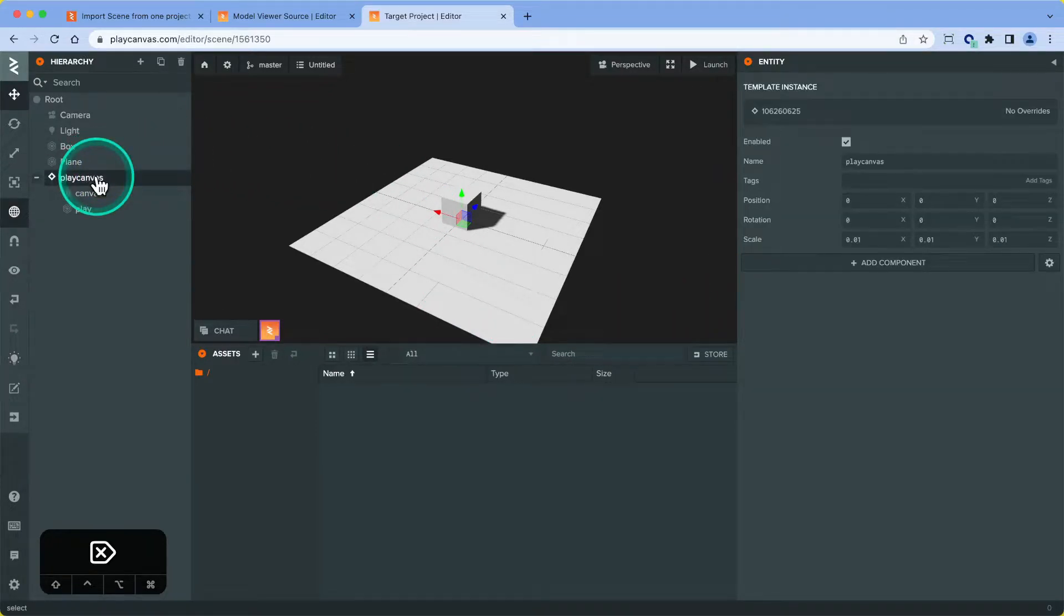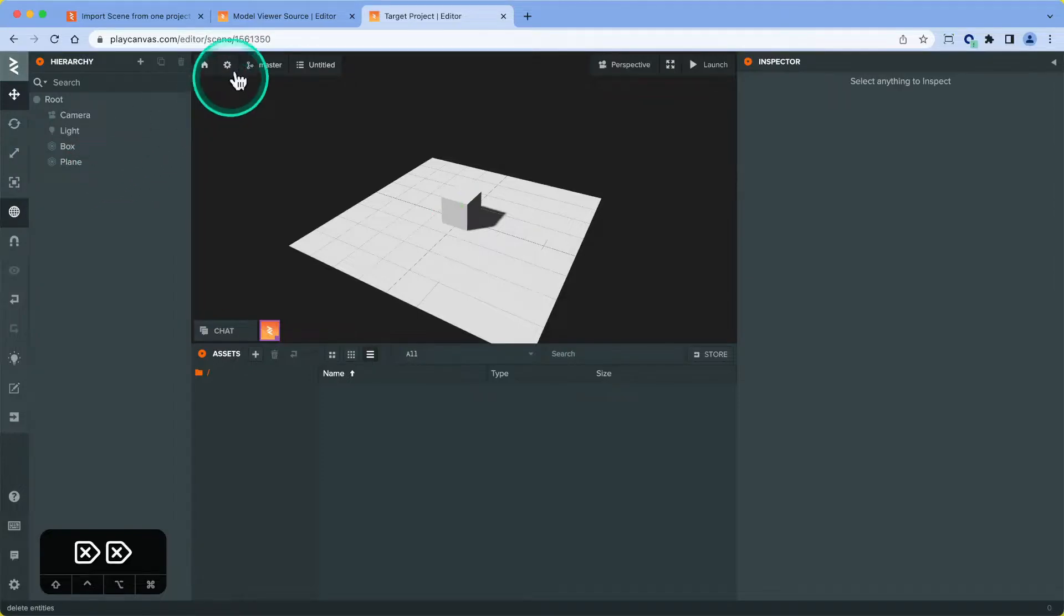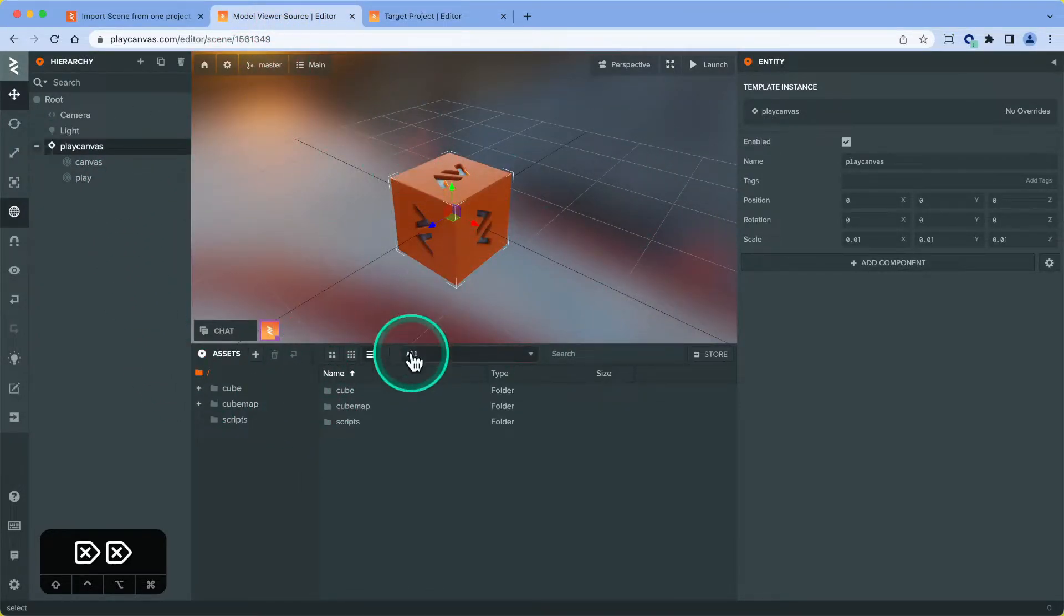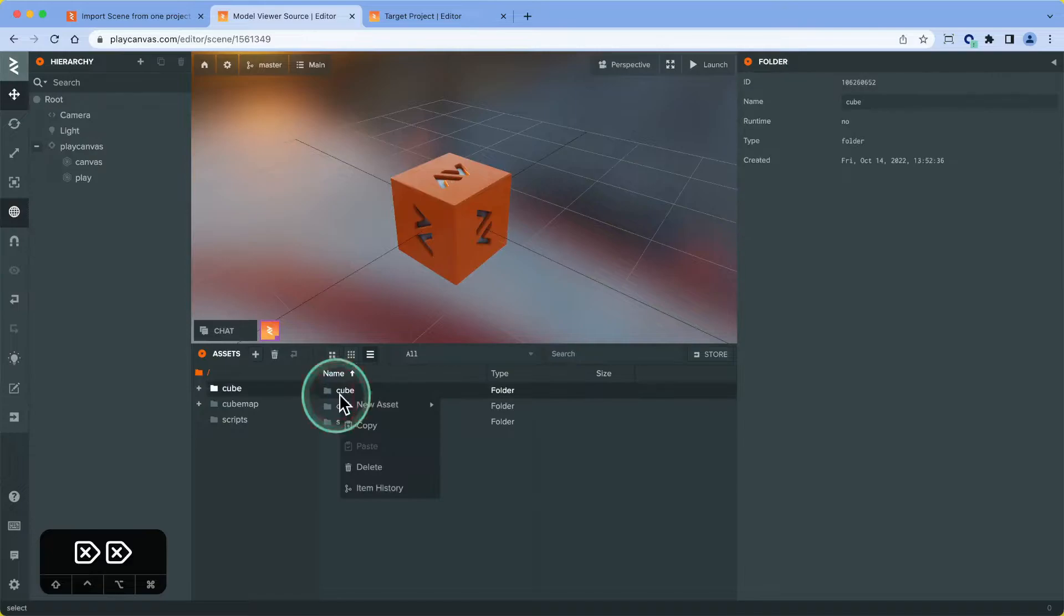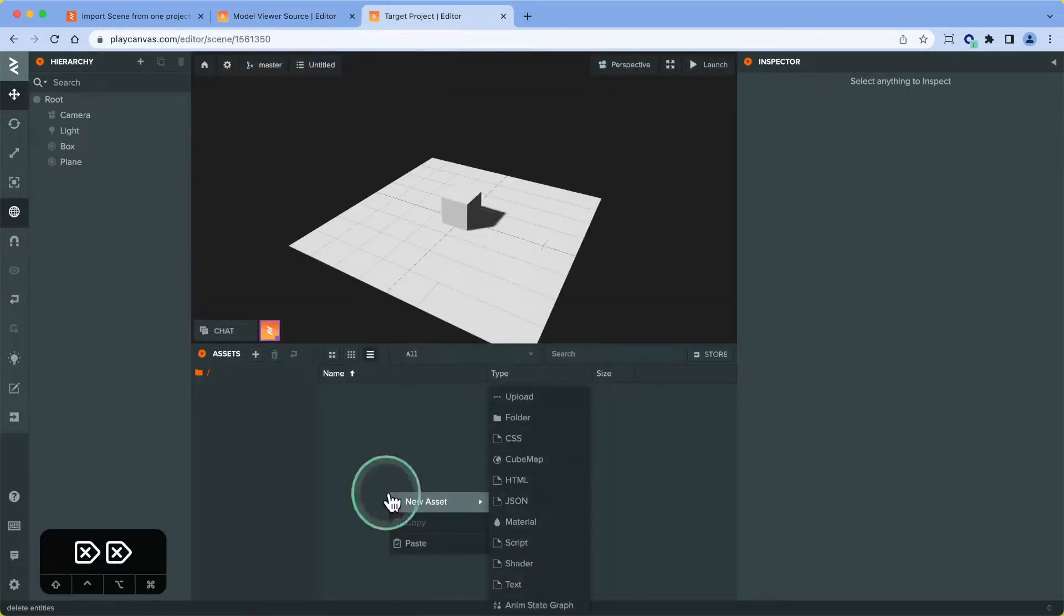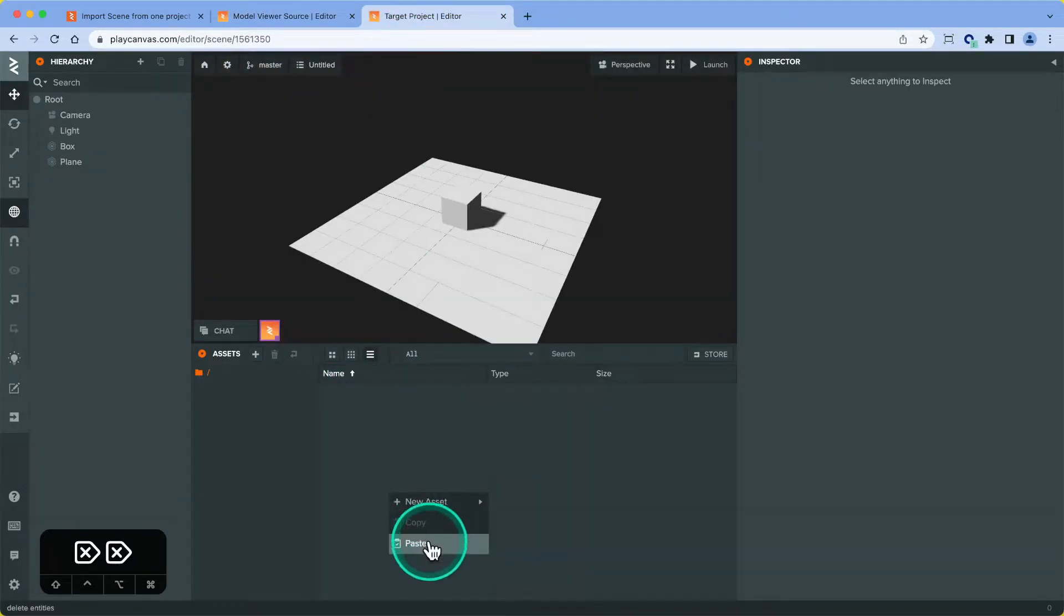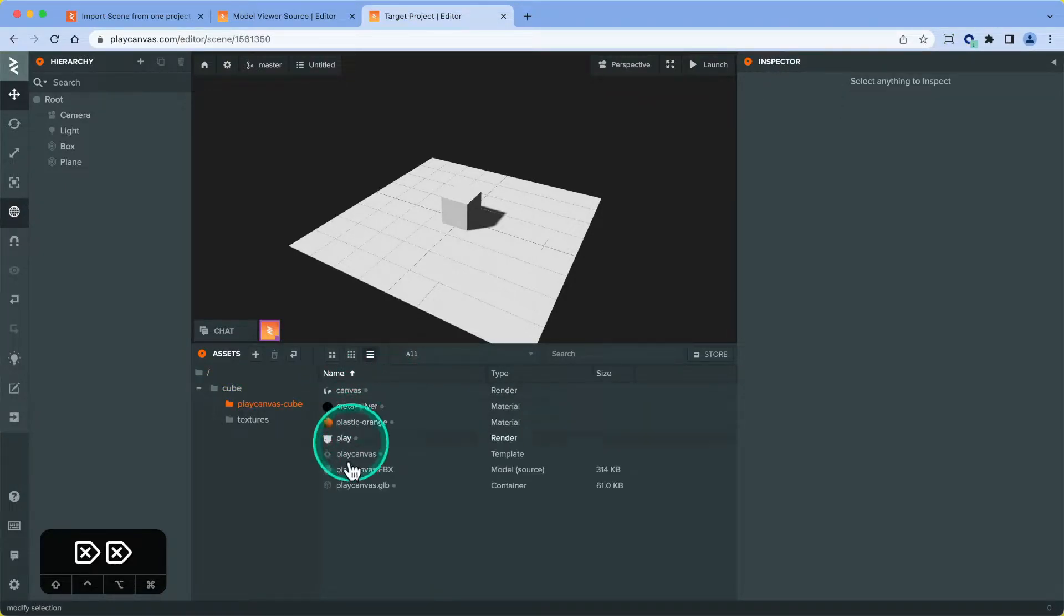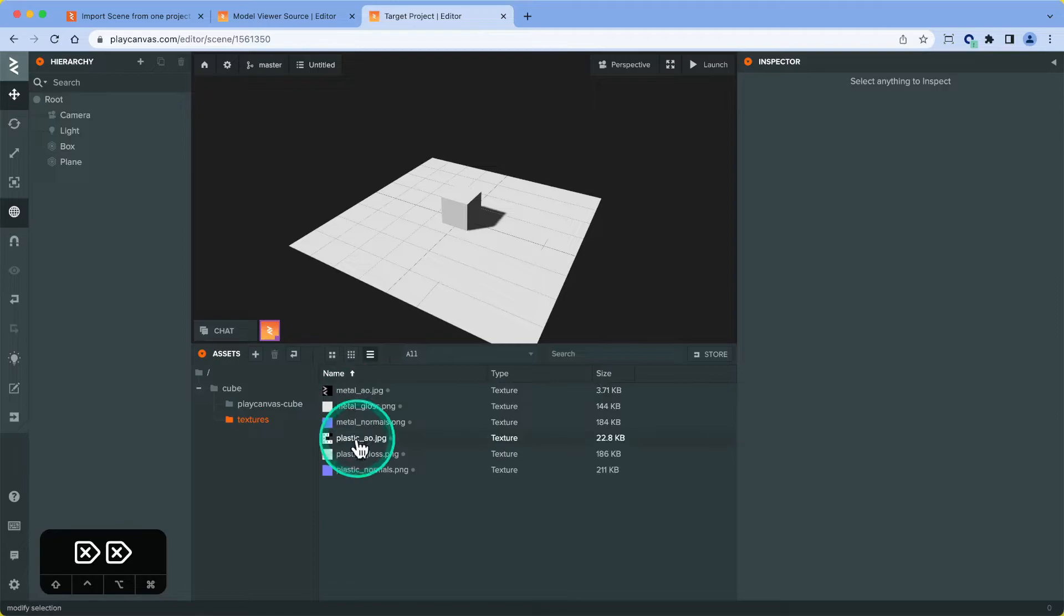To get around that, what we can do is copy over the assets first. We know all these assets are from the cube folder, so we're going to right-click on here and copy over the assets first. In here, we've got the package cube model and materials, various bits and bobs, and all the textures.